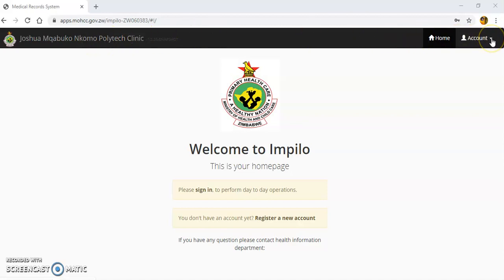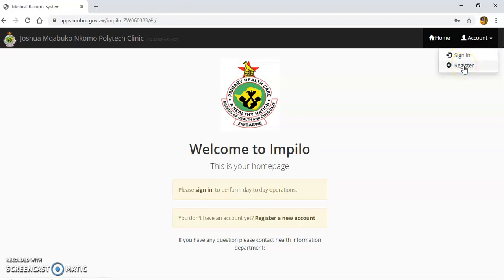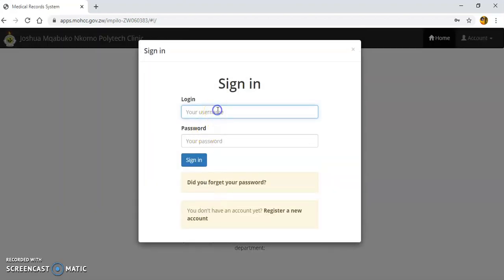You can either sign in from where it's written 'Account' — if you click on that arrow there's an option for signing in. If you do not have an account, then you'll click on 'Register.' You can also click on the link written 'Sign In.' I'm going to click Sign In and enter my username and password, then click Sign In.